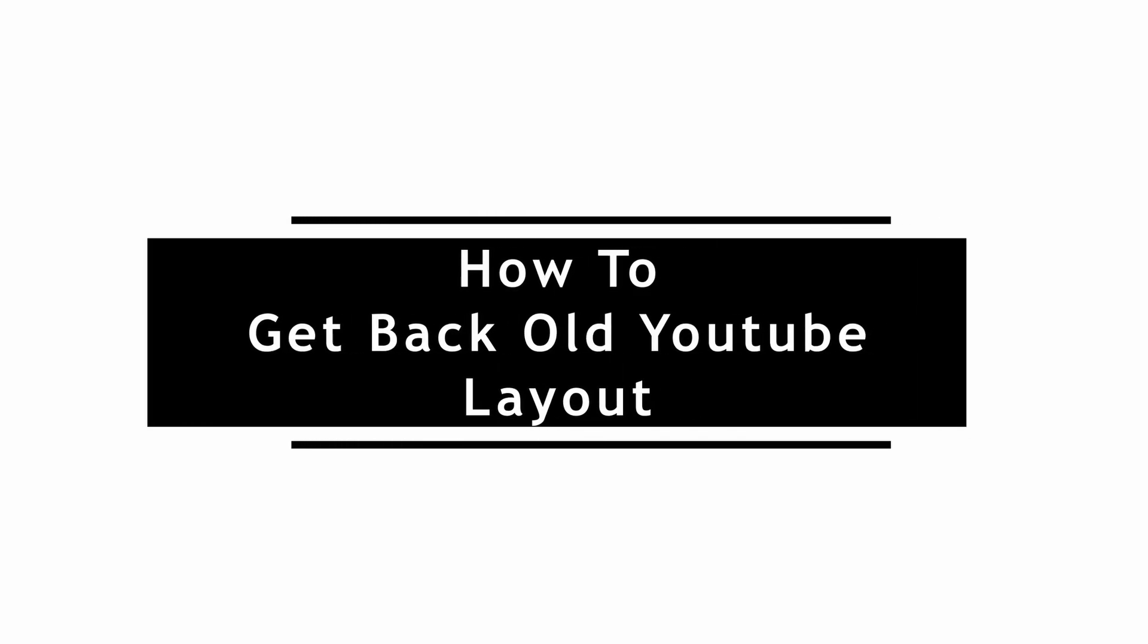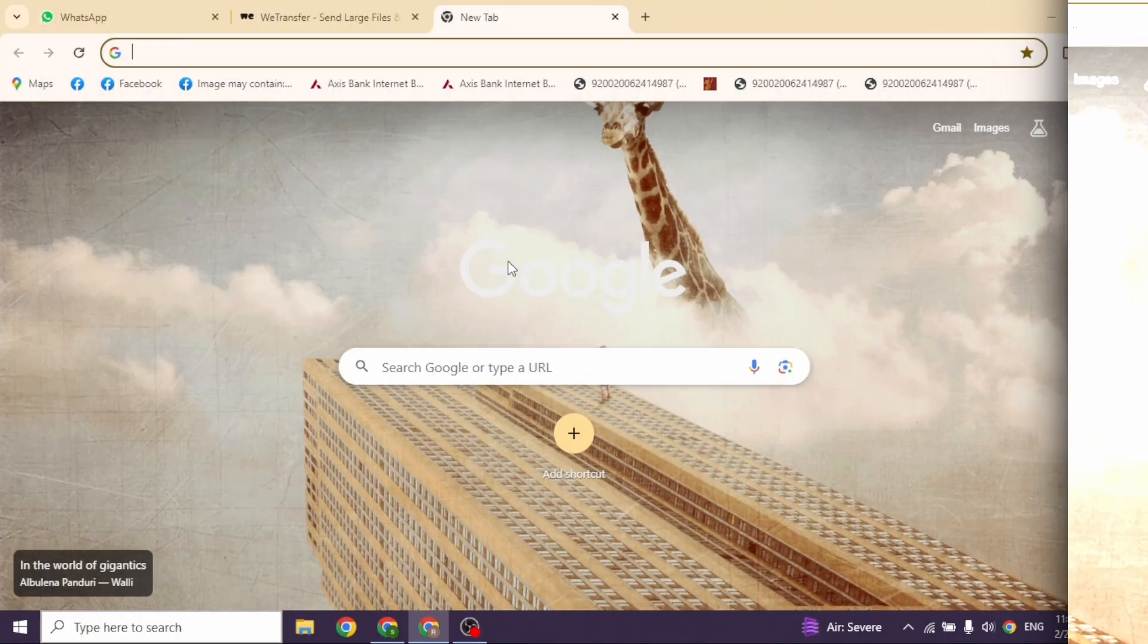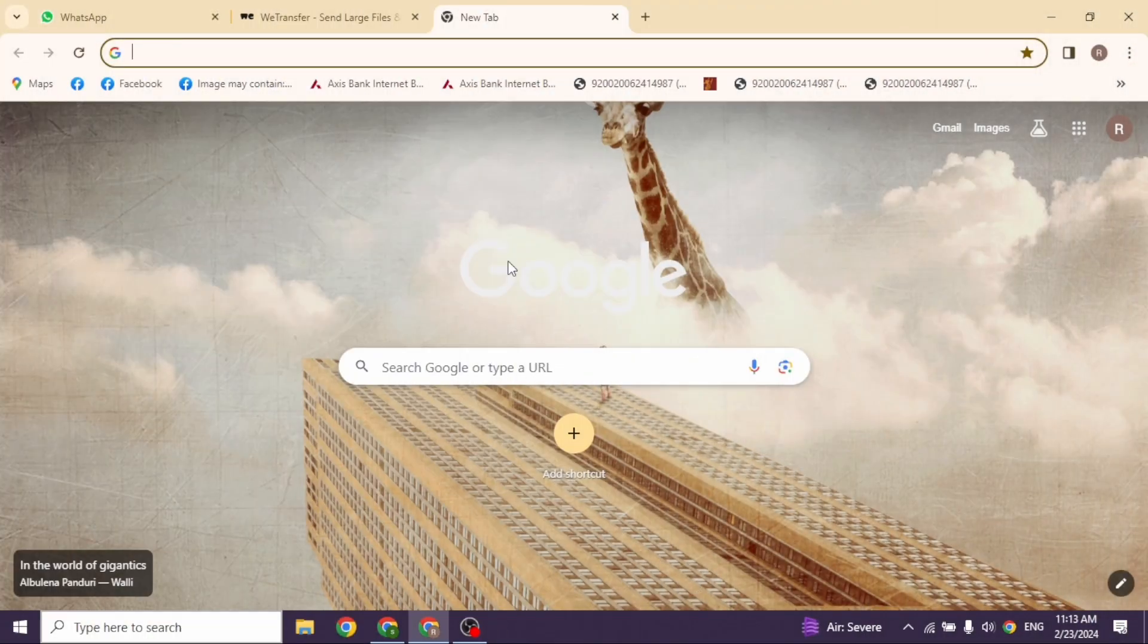How To Get Back Your Old YouTube Layout. Let's get started. Launch your Google Chrome.